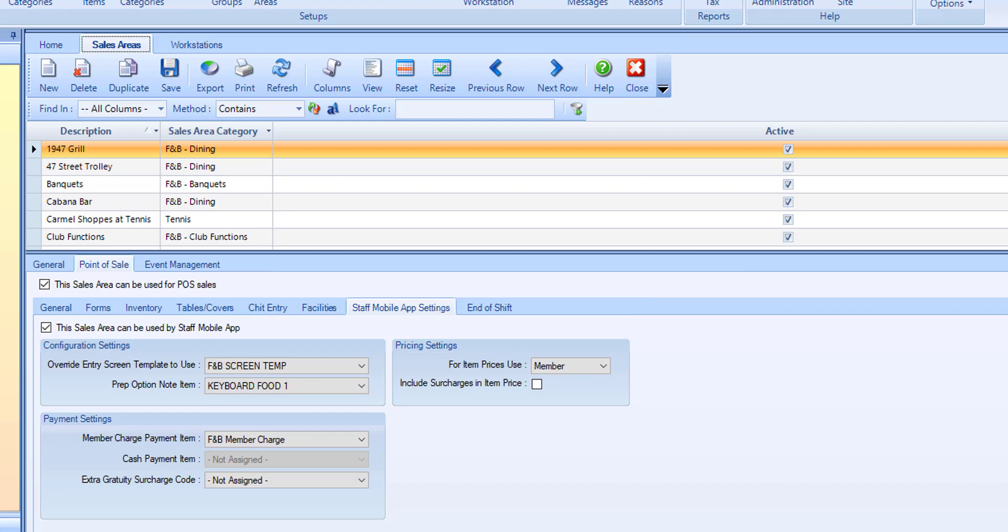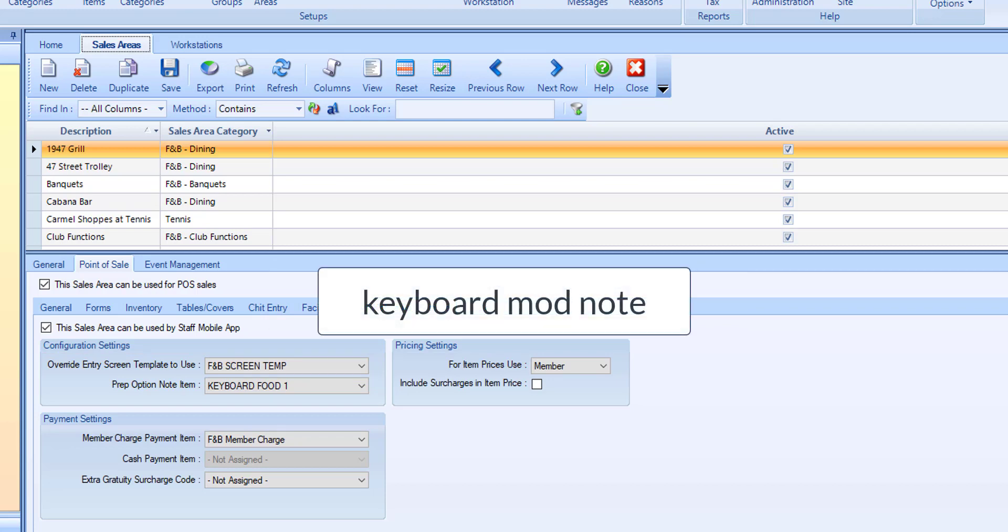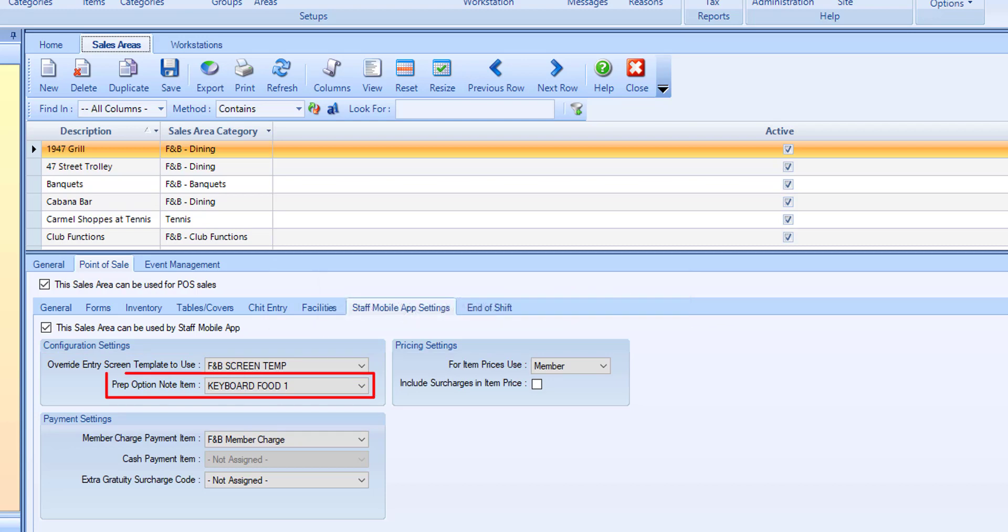For every item sold, the app provides the user an option to add a keyboard mod note. Select the desired preparation option note item you wish to use for notes entered against items sold in this area via the app.